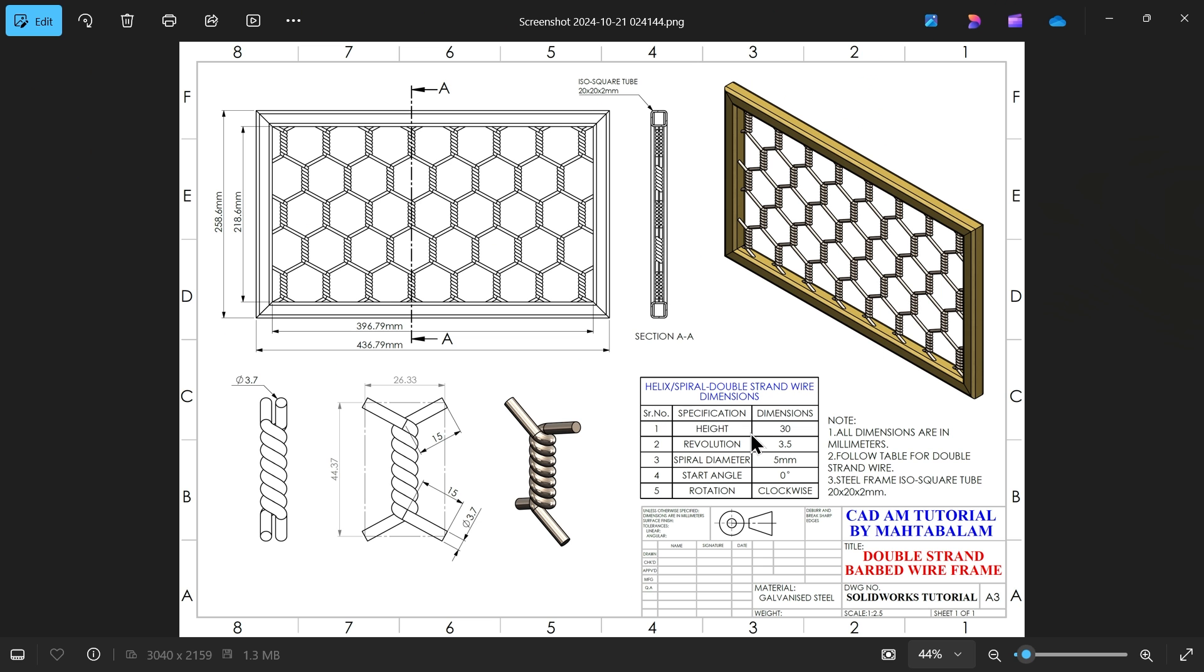Let's take a new exercise: double strand barbed wire frame. First we will create wire, then we will create outer frame with the help of weldment feature.